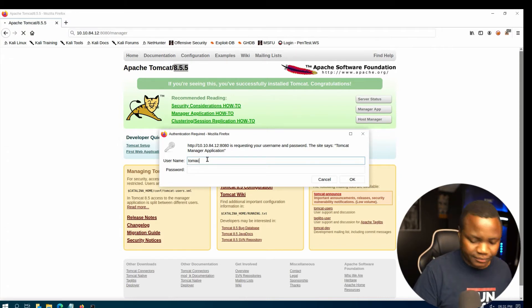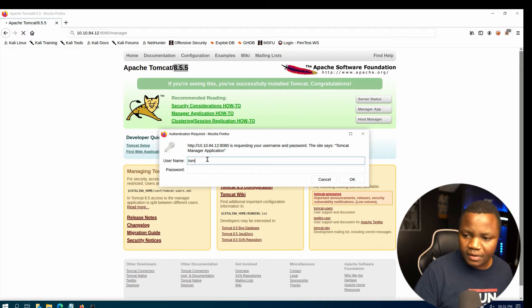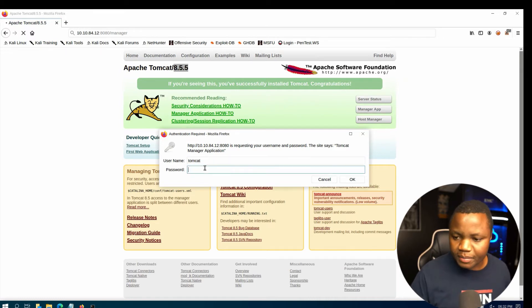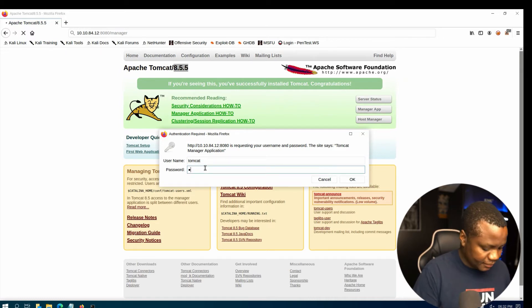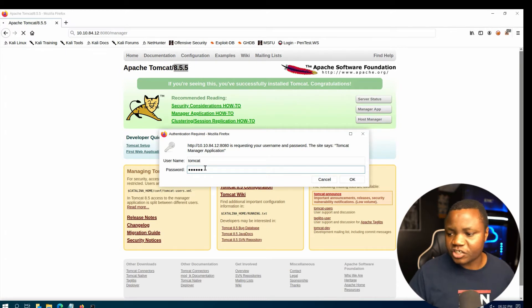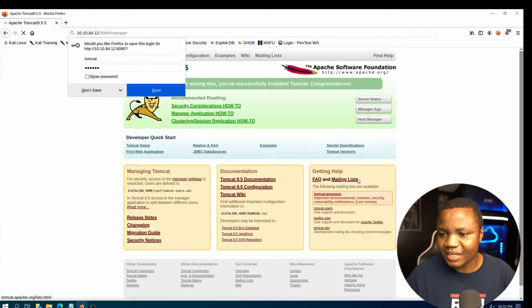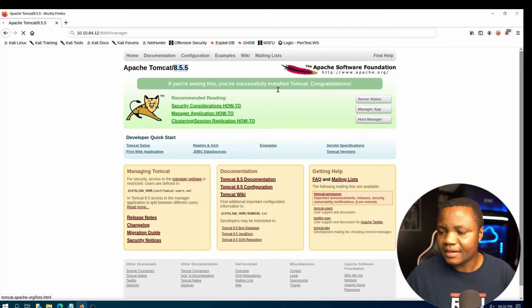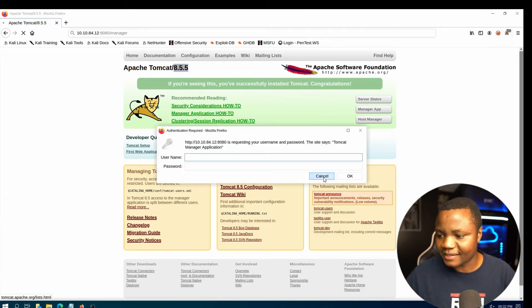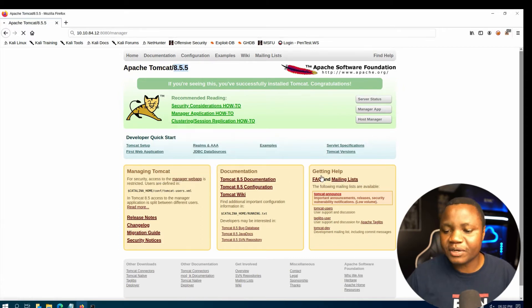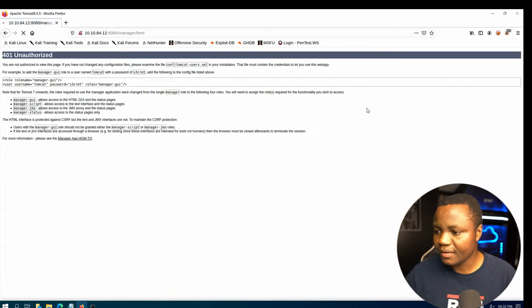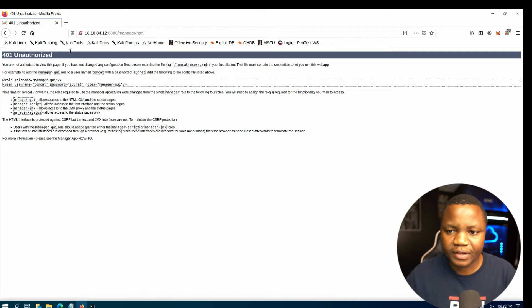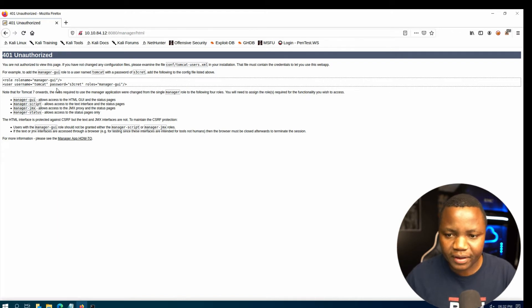Tomcat and tomcat. So just try, you know, to see if we get lucky. I don't think it has the default credentials. No it doesn't, but at least we tried.